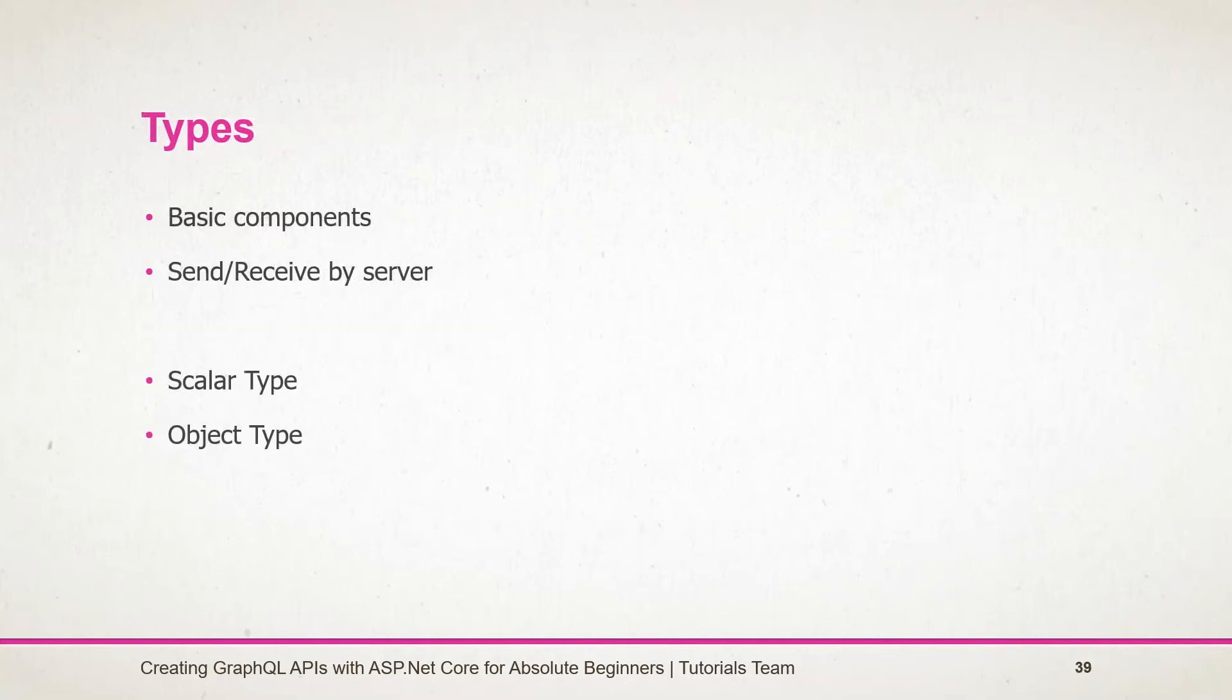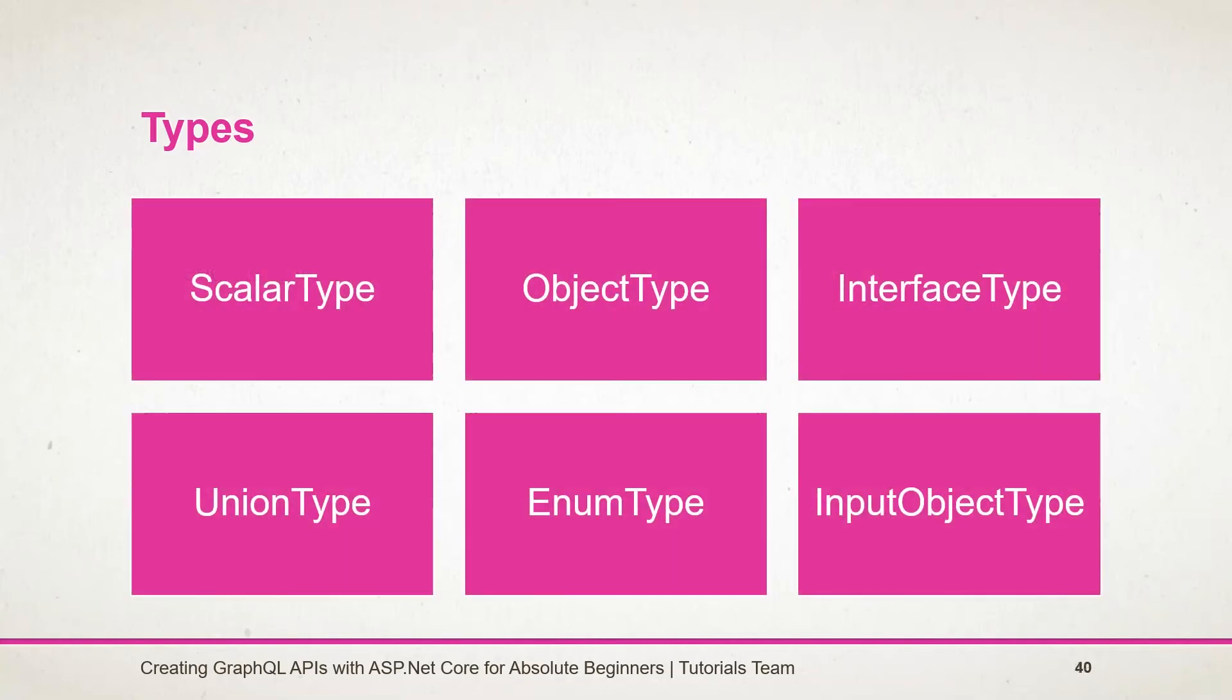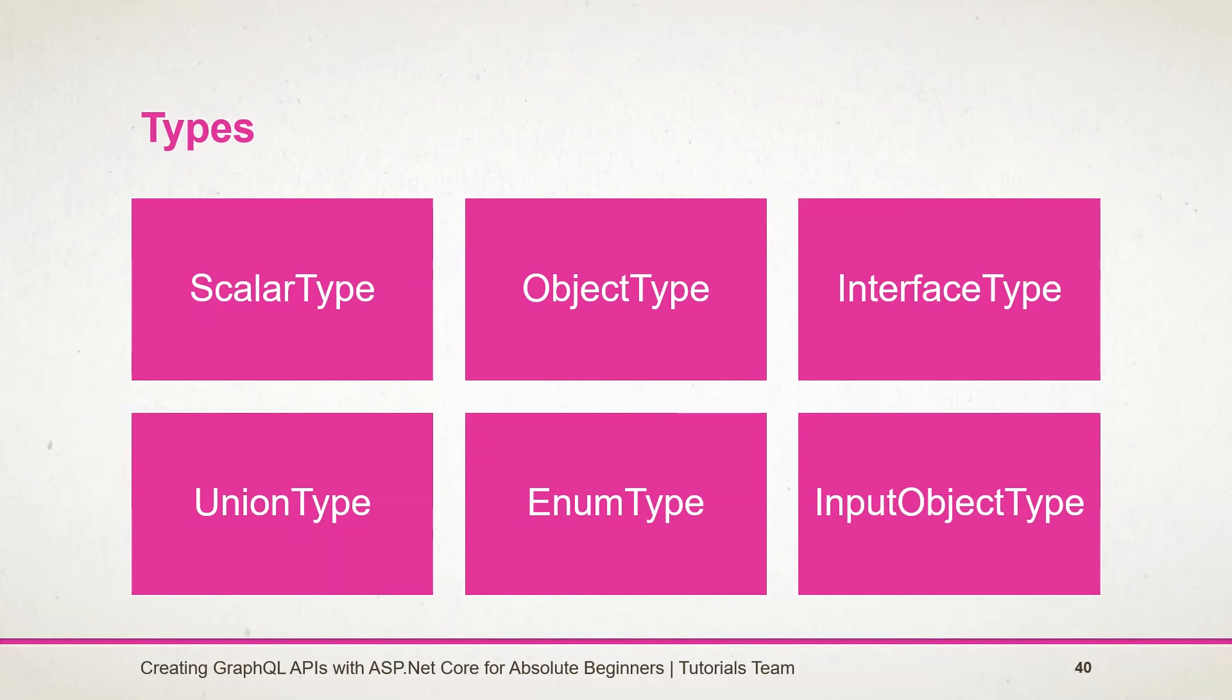Let's start with the types in a GraphQL schema. It is the most basic component of the GraphQL schema. It represents a kind of object that may be returned by the server or passed to the server via query variables. There are basically two kinds of GraphQL types: scalar and object. These further classify into six kinds, which include scalar, object, interface, union, enum, and input object type.